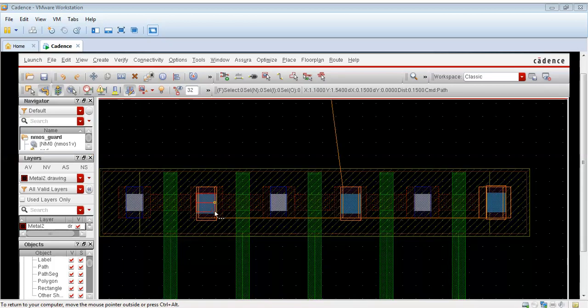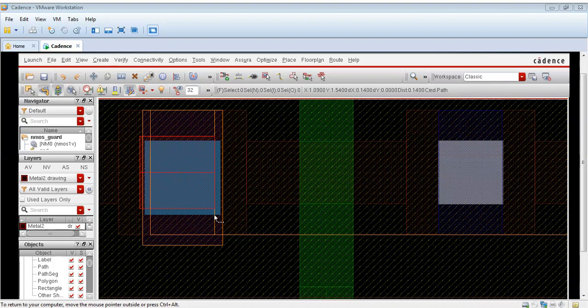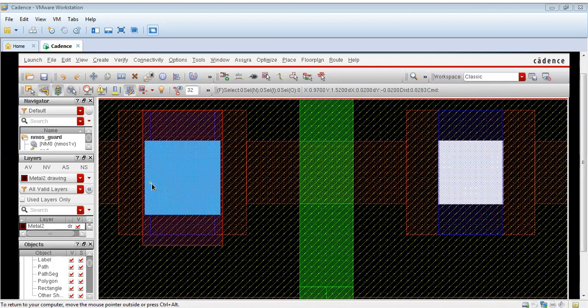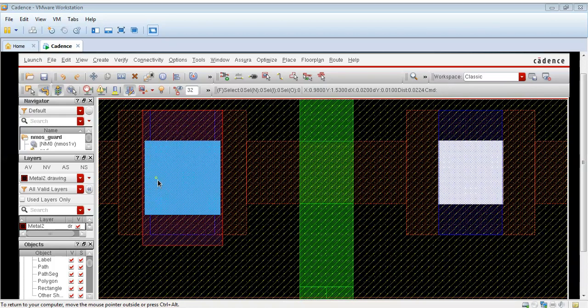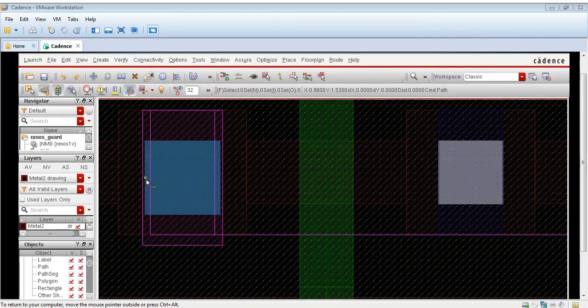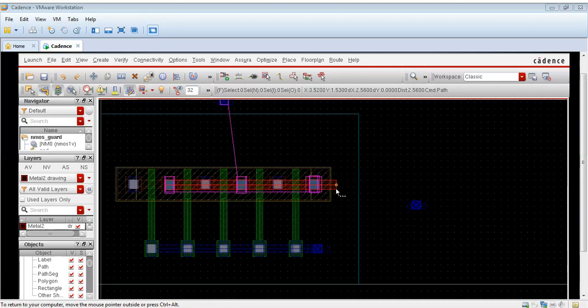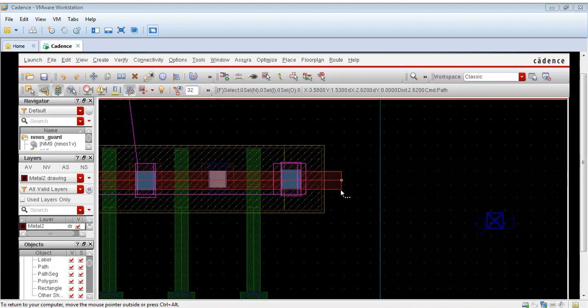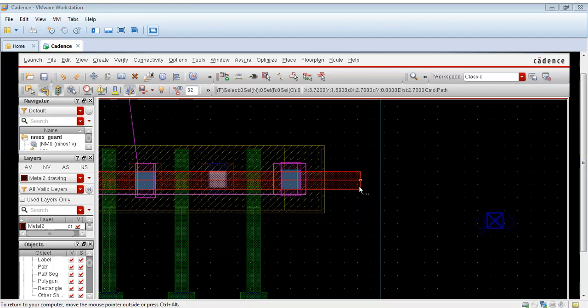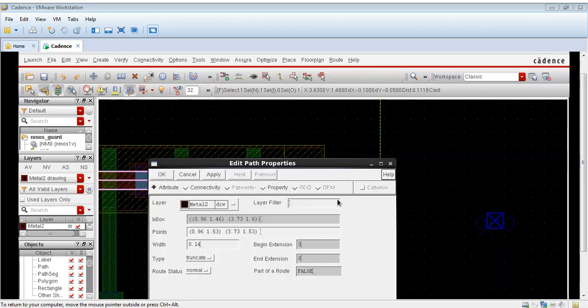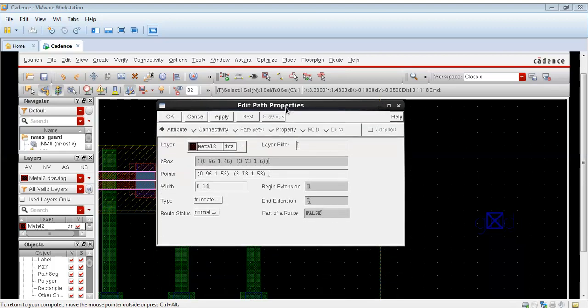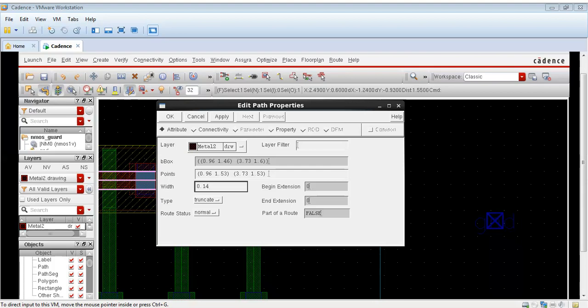As you can see the metal two layer is in red color. The metal one was in blue color, the metal two is in red color. Now I am drawing this metal two. As you can see this is red in color. I will also take the width of this to be almost double the width of the metal one. I will take it to be 0.24.